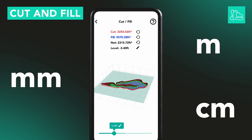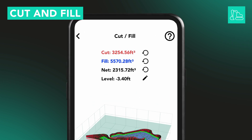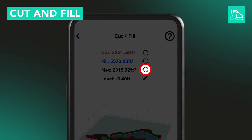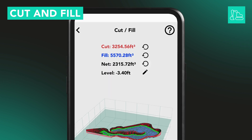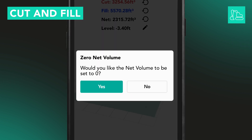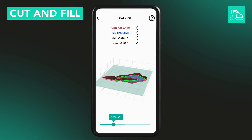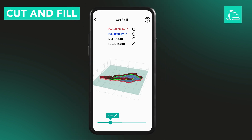Need to balance the material? Tap the reset icon next to Net to find the level where the cut and fill volumes cancel each other out.